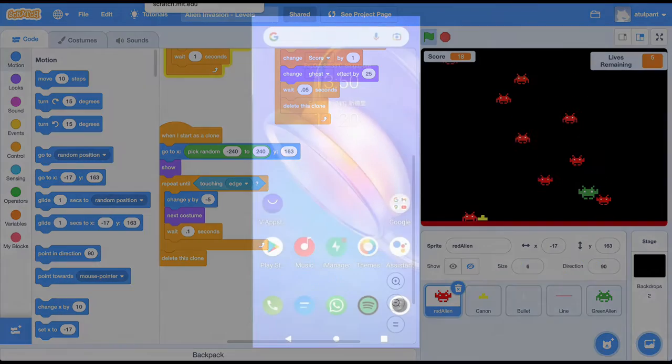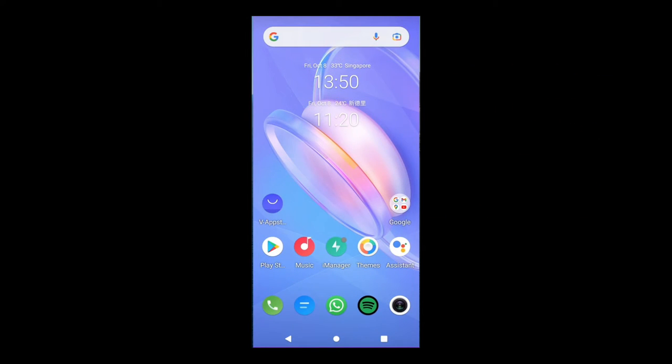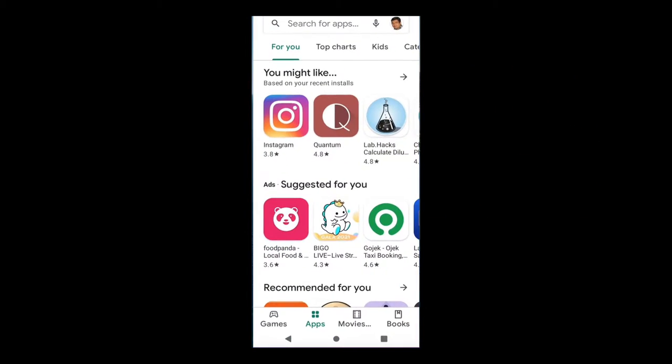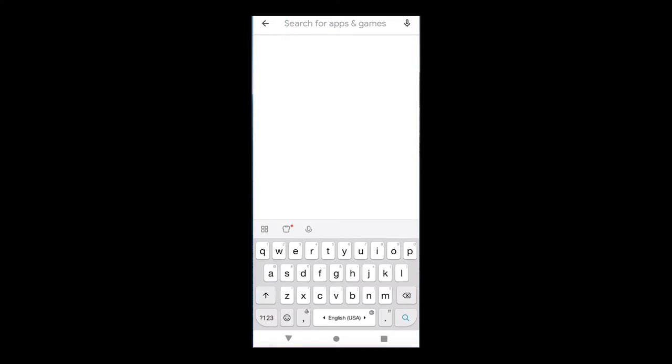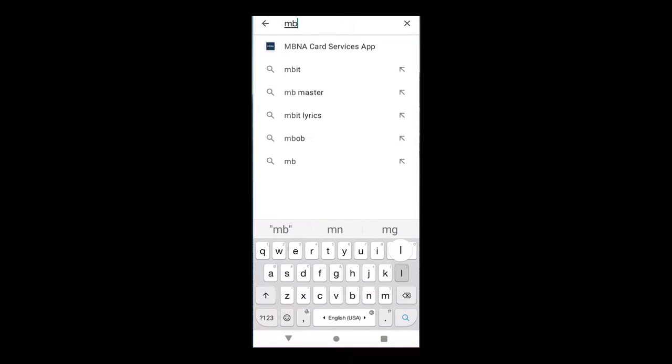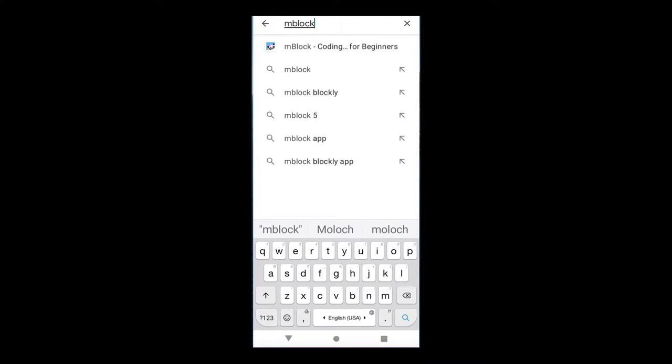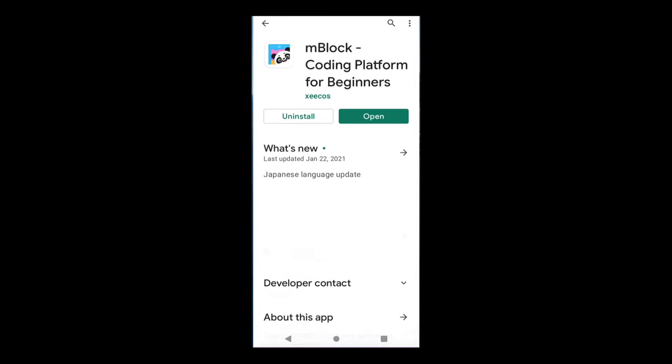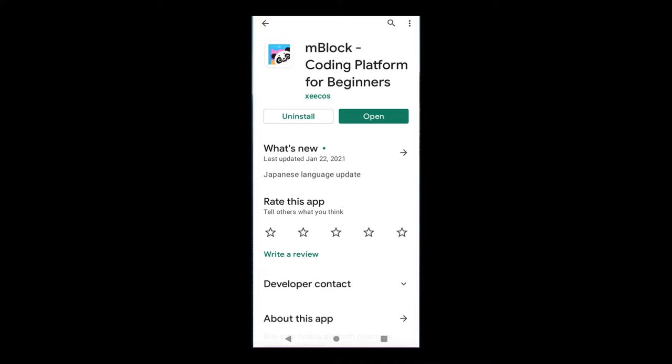To install this mBlock software you just go to Play Store and search for mBlock coding for beginners. Then you need to install this software. I have already installed it on my phone so I will show you how to use this software.